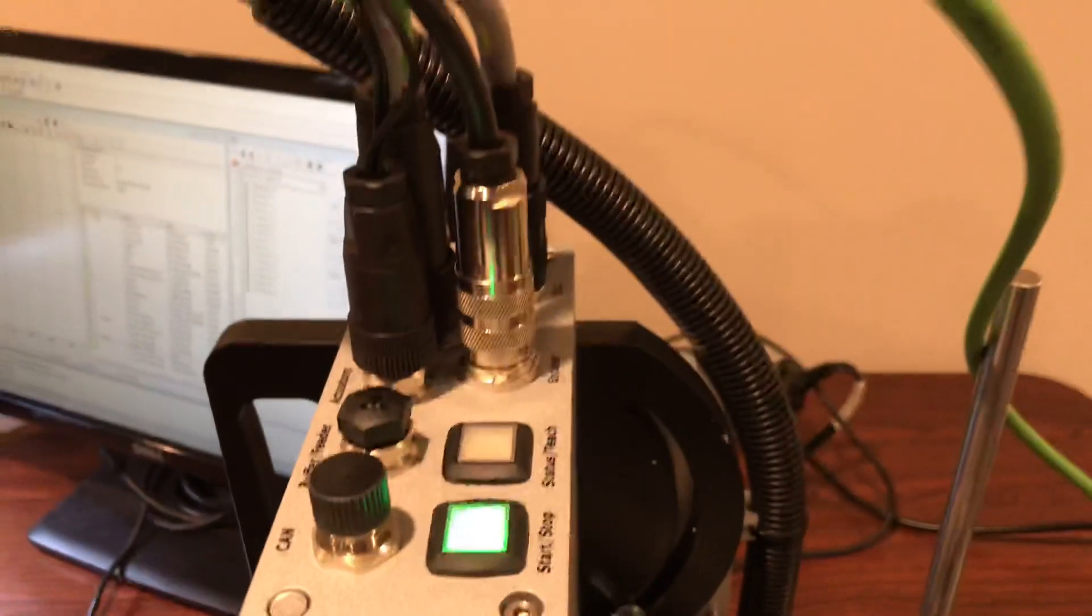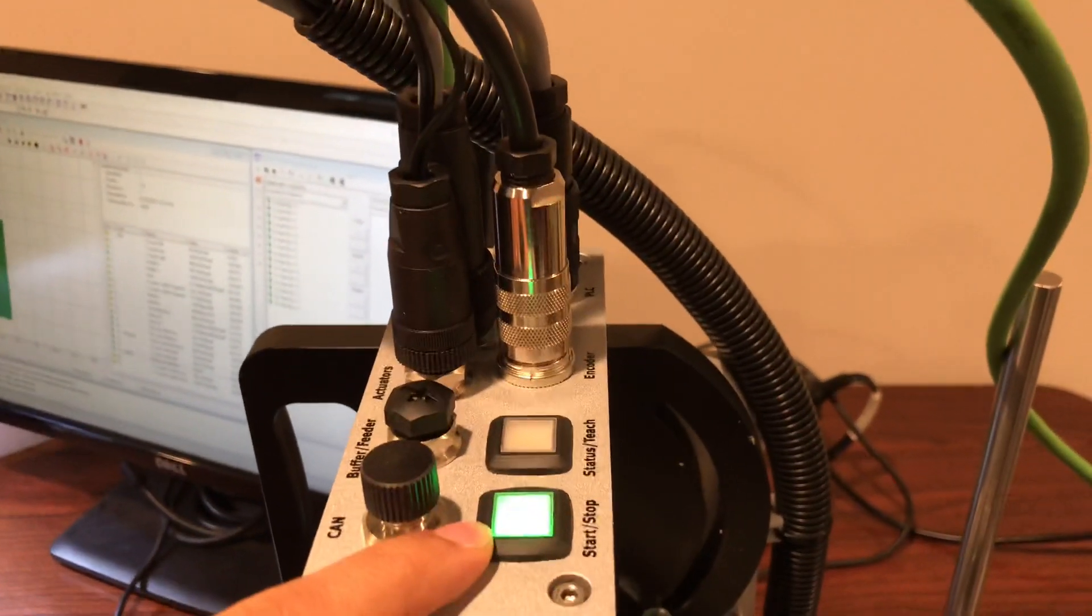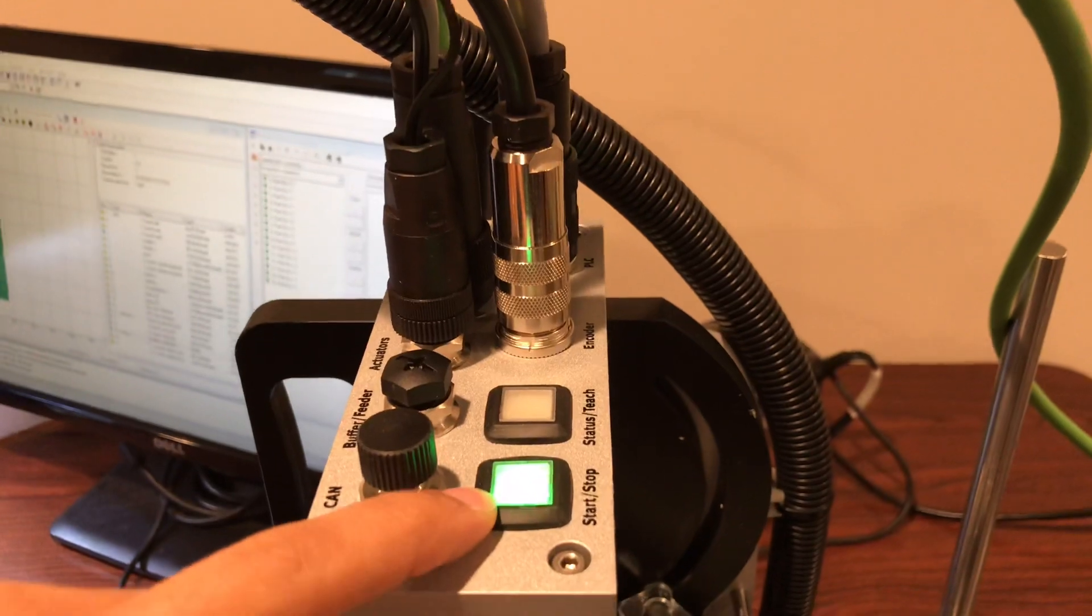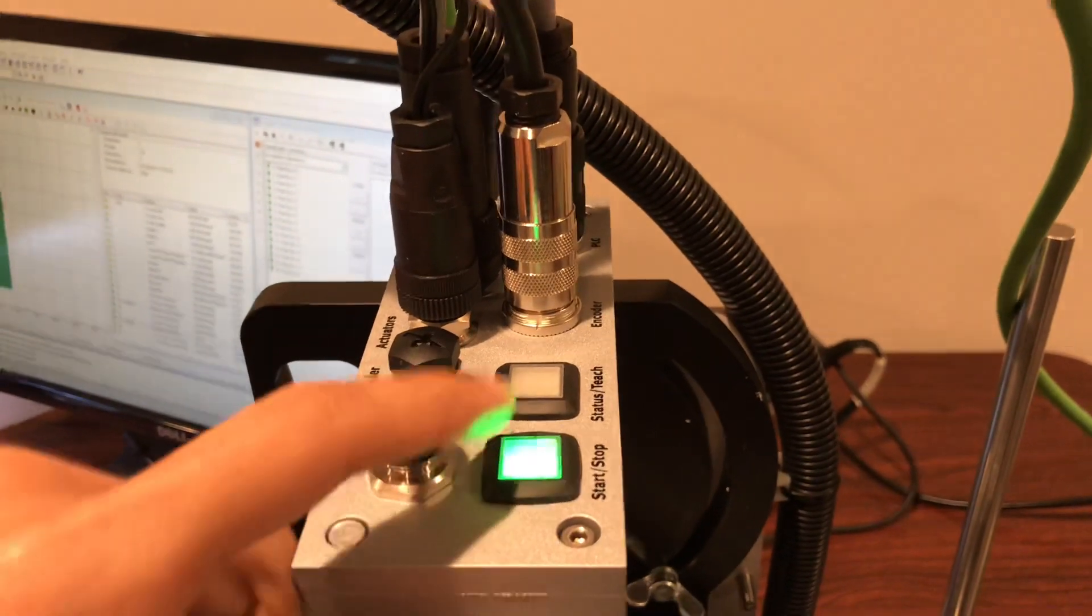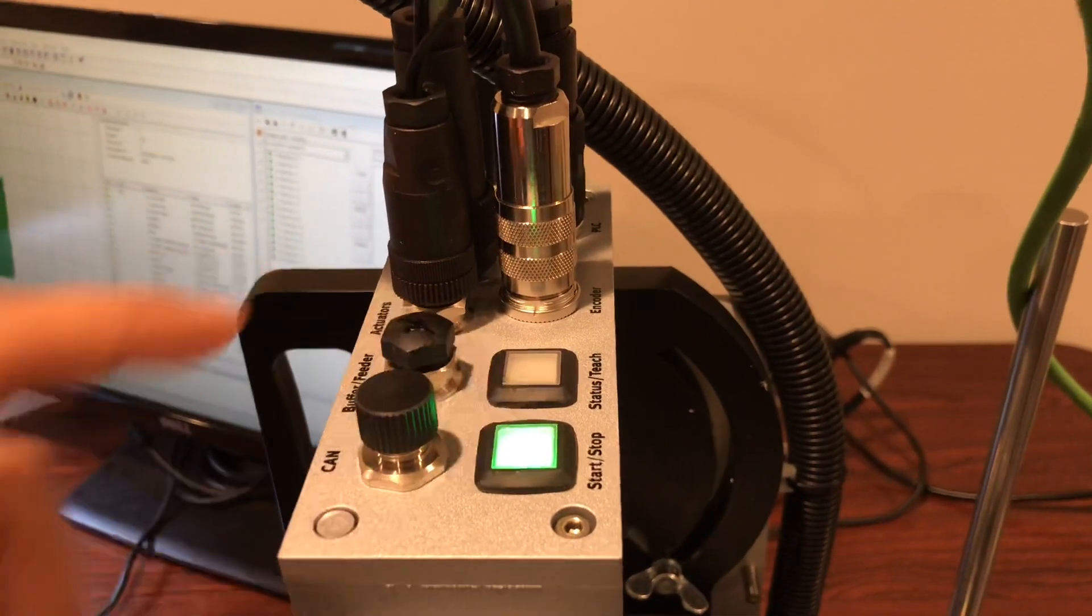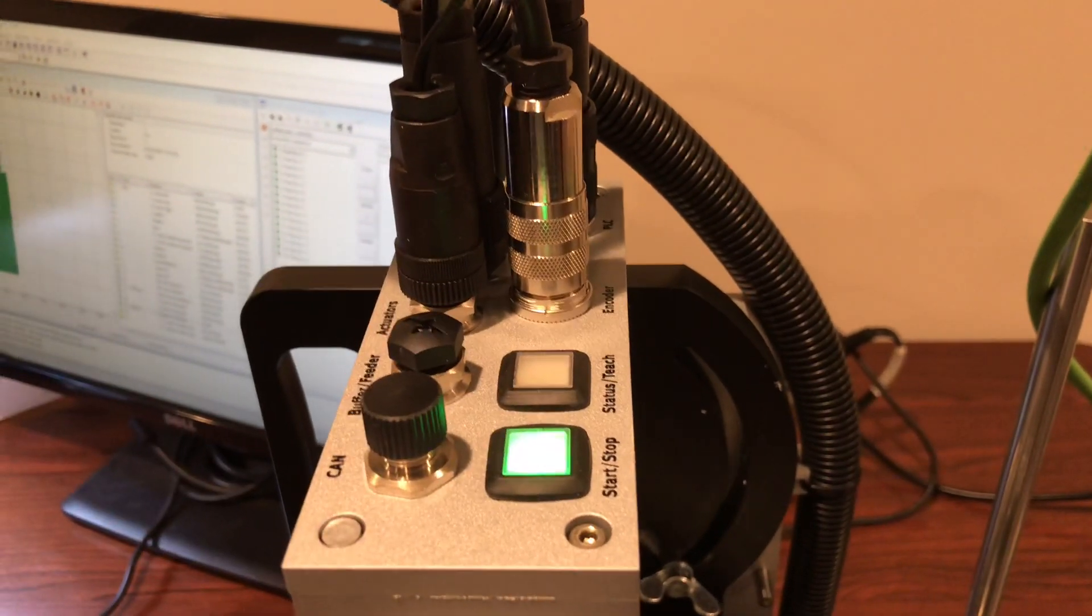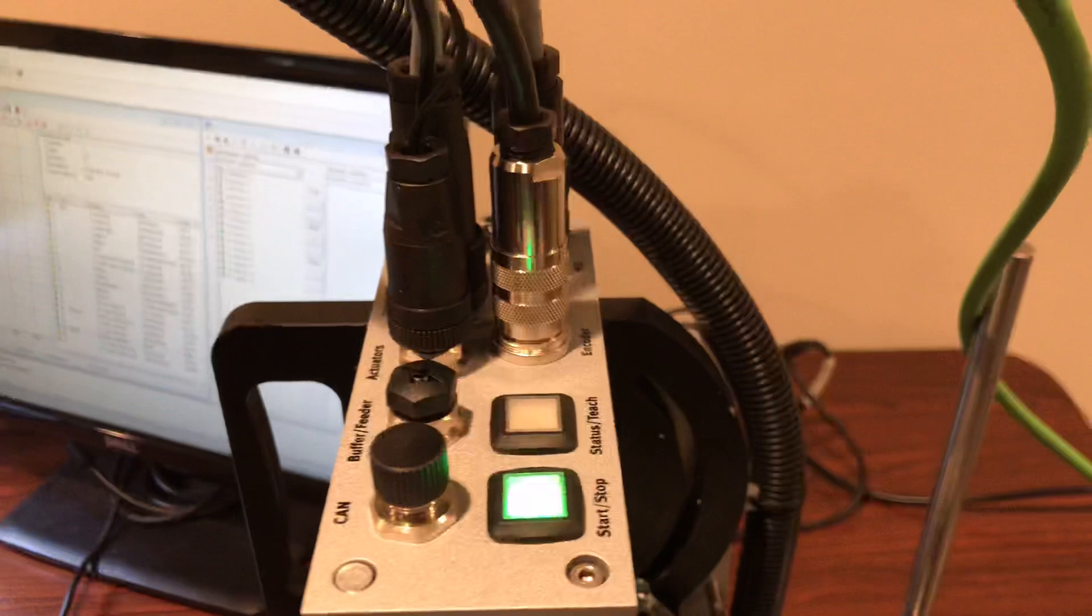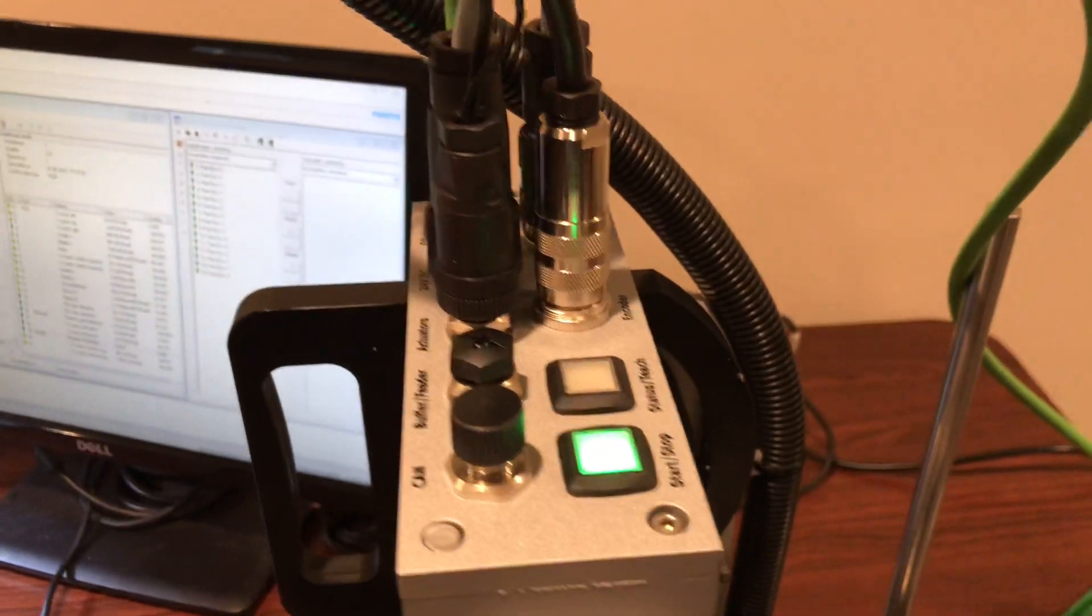You also have two buttons: one to start and stop the checkbox, and then another one to check the status and actually teach new parts.